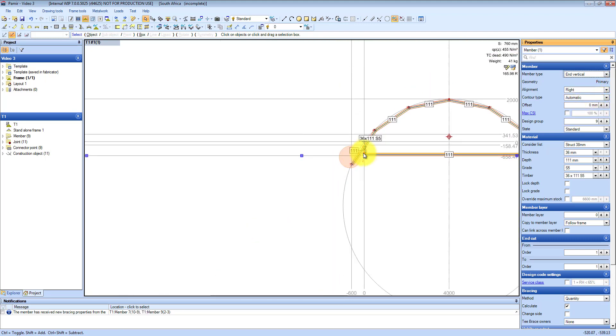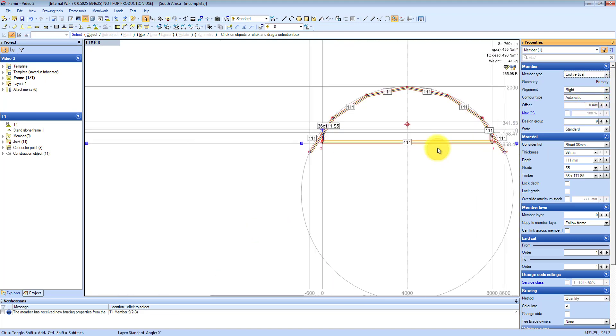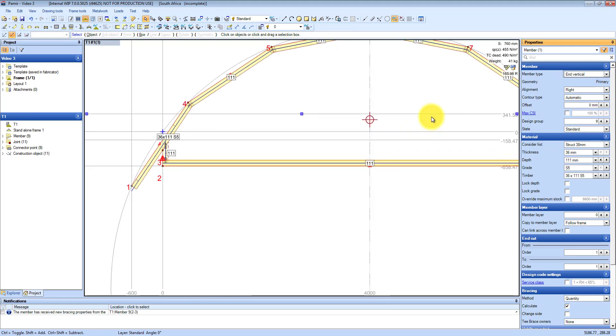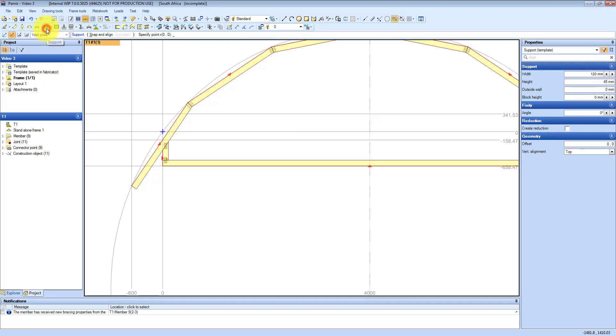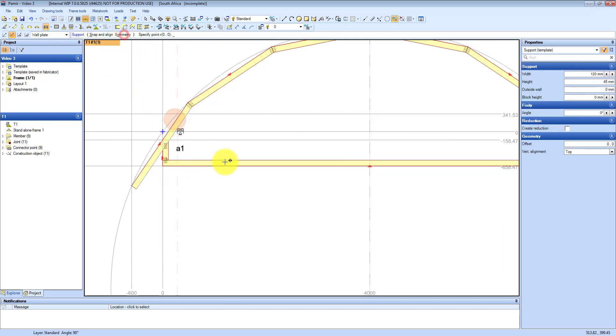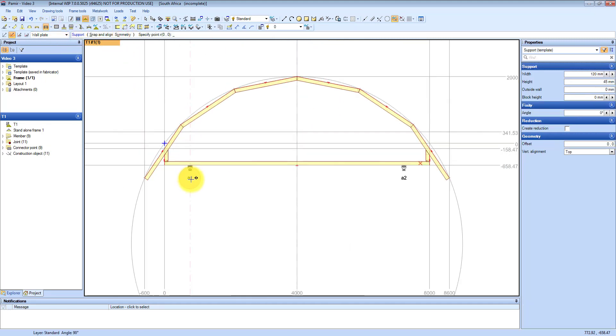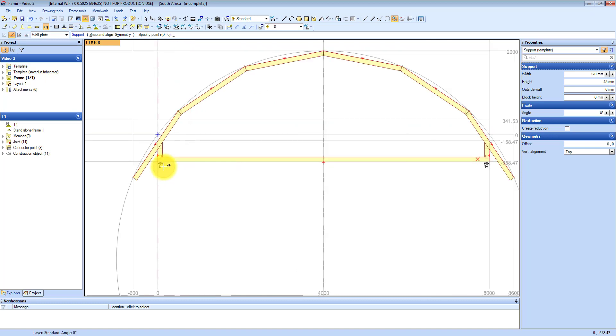Now you need to add some supports, otherwise the trusses will not design. So I click on support and from the drop down I choose wallplay. That is fine. And I select symmetry so that it places the left and right hand side at the same time.